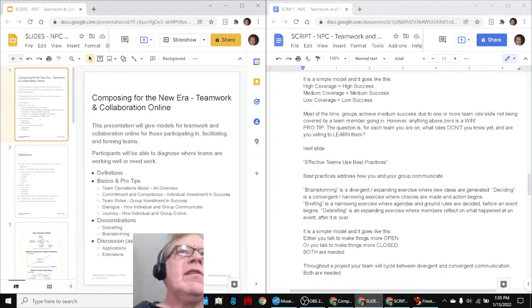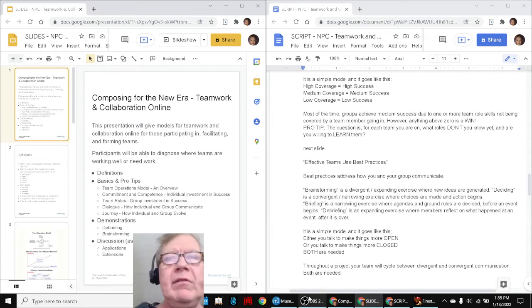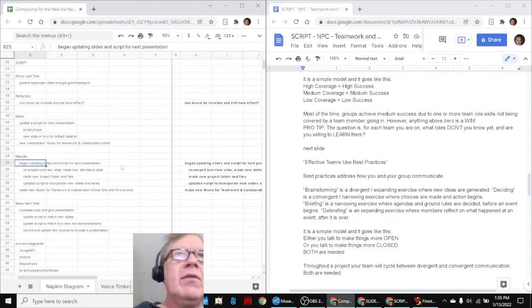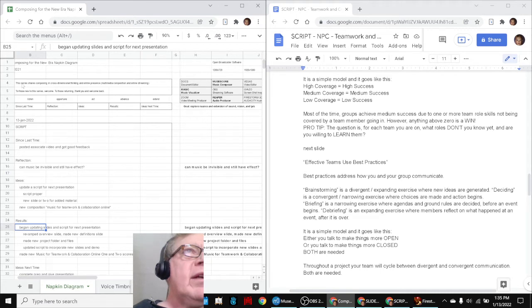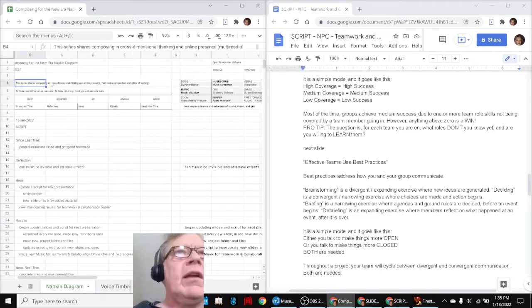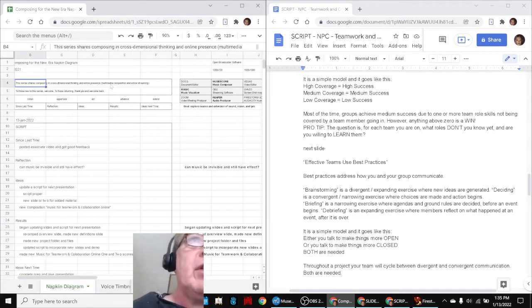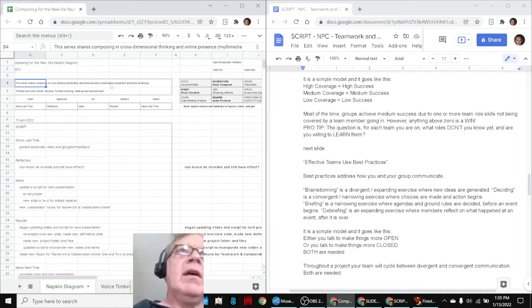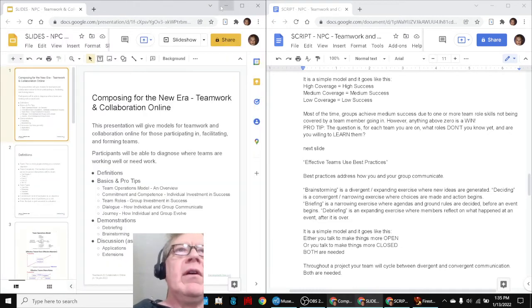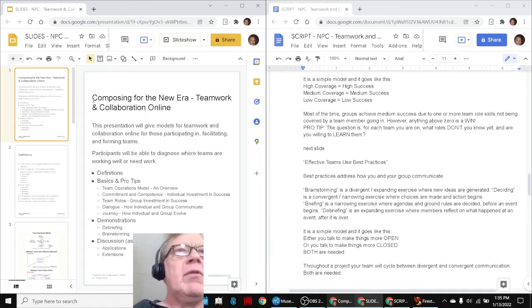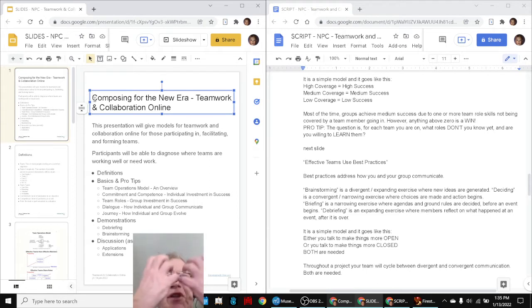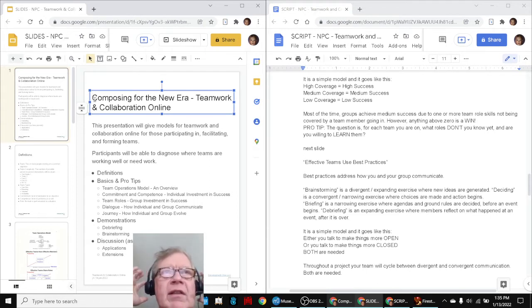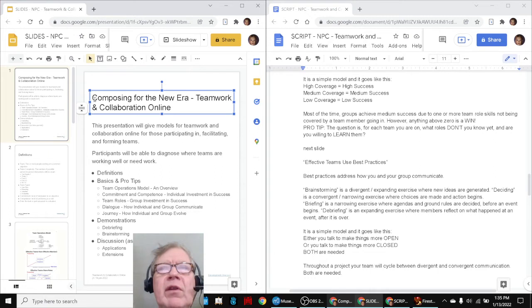So we have the relevance to our stream theme is, of course, that this stream shares composing and cross-dimensional thinking and online presence, which is multimedia composition and online streaming. So we are giving all these presentations online, and we're composing, putting things in a pleasing arrangement visually with cognitive ideas and music, which you just heard.